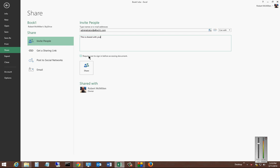Now you can have the person require a user to log in before accessing the document, in case it's some sort of a private document, or you can leave it unchecked so they can get into it whenever they're ready, and just go ahead and click Share.